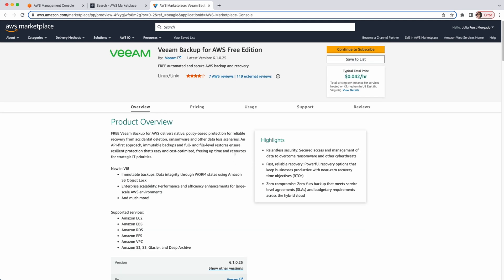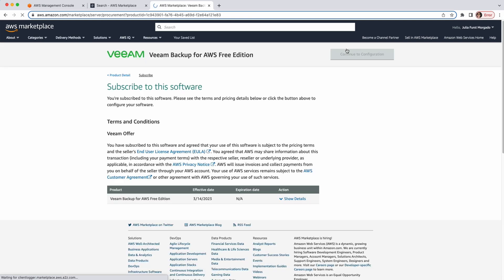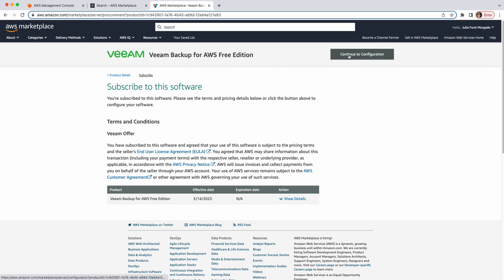To start, we'll click here on Continue to Subscribe. I have already subscribed to the software, but if it's your first time, you'll see here a license agreement. You just have to accept it and you go back to this page. So, we'll click here, Continue to Configuration.